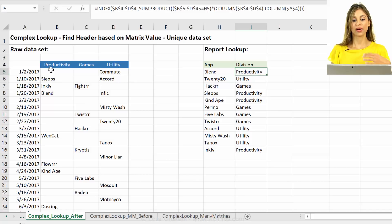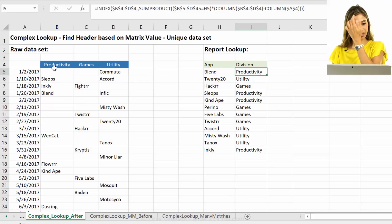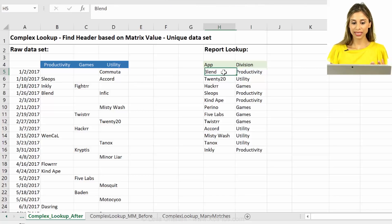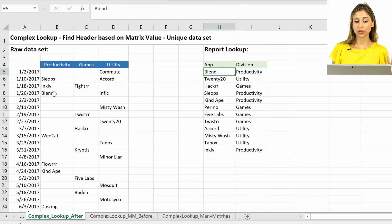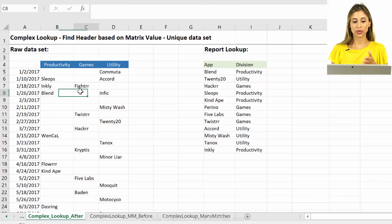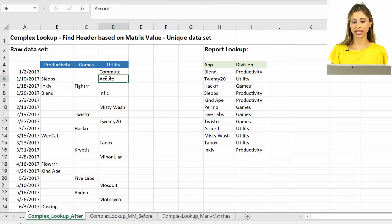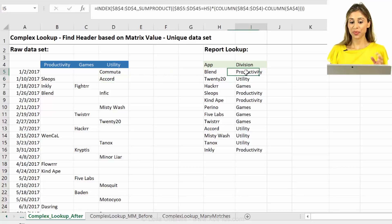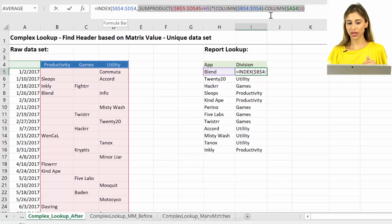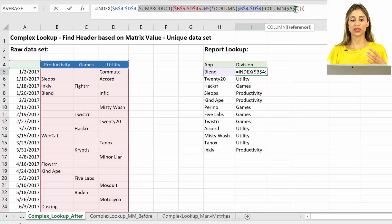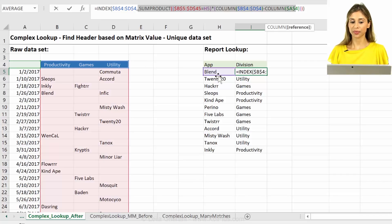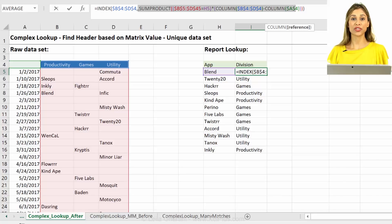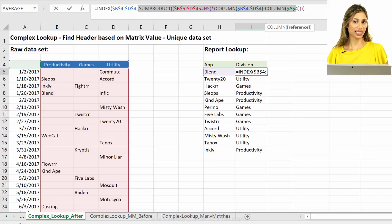So basically we had to strip out the header. The challenge was that this blend here, for example, could be here or here or here. So it could be in different columns. And my approach to that was to use the index function and the sum product function to figure out which column blend was sitting in. So if you missed that video, make sure you check it out. I'm going to put the link to it in the descriptions below.